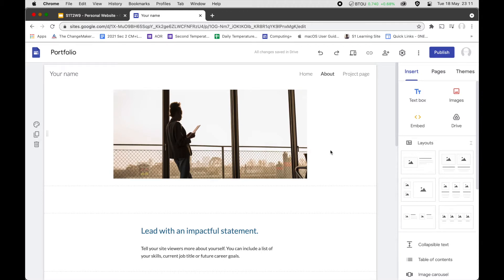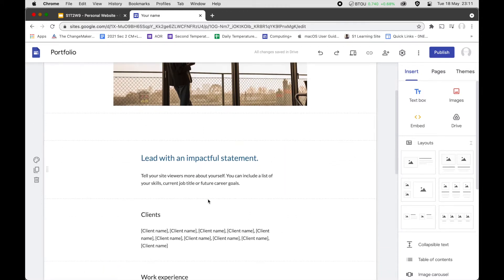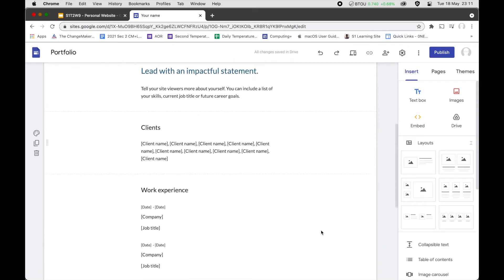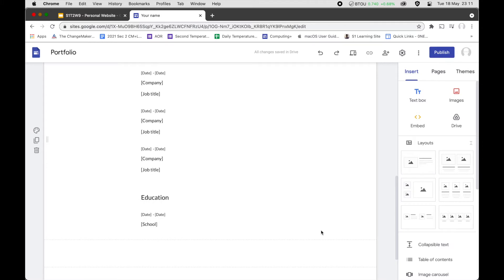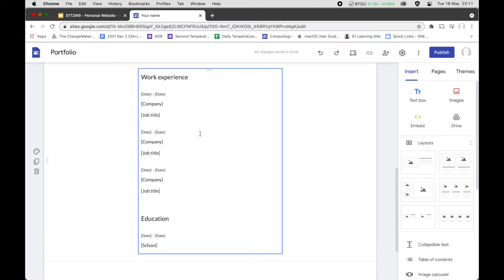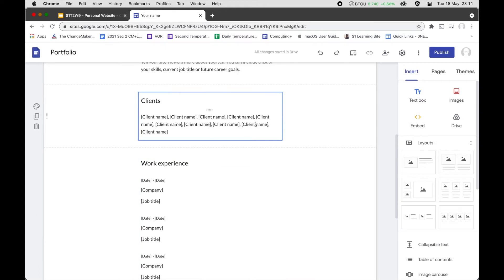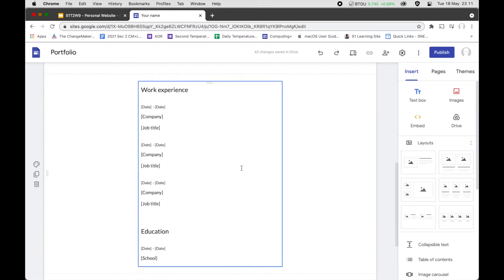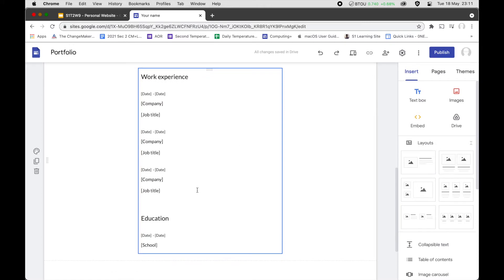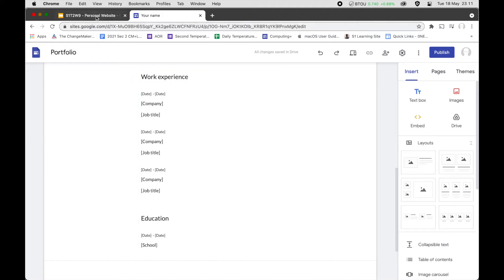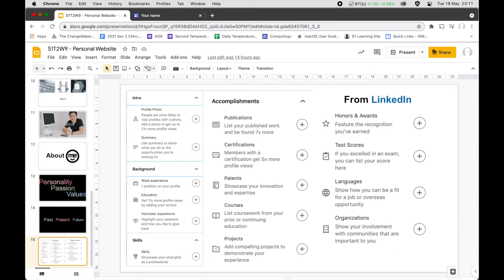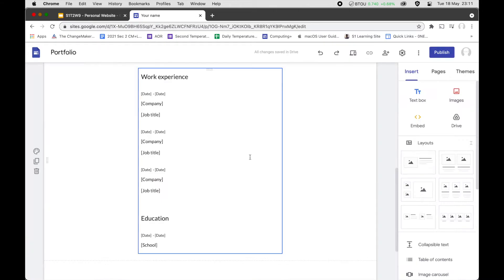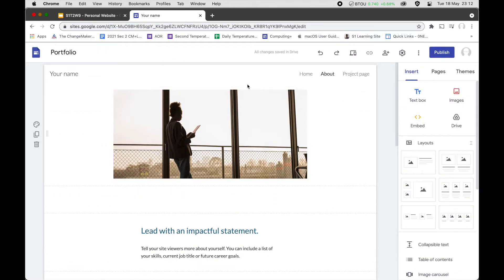The templates are done quite well, but when you use them there is a fixed structure that you follow. Some things may not be relevant, like 'clients', and there aren't a lot of guides for writing your portfolio. We've listed some things from LinkedIn that you can follow on our slides. If you wish, you can click on the templates and try editing them.